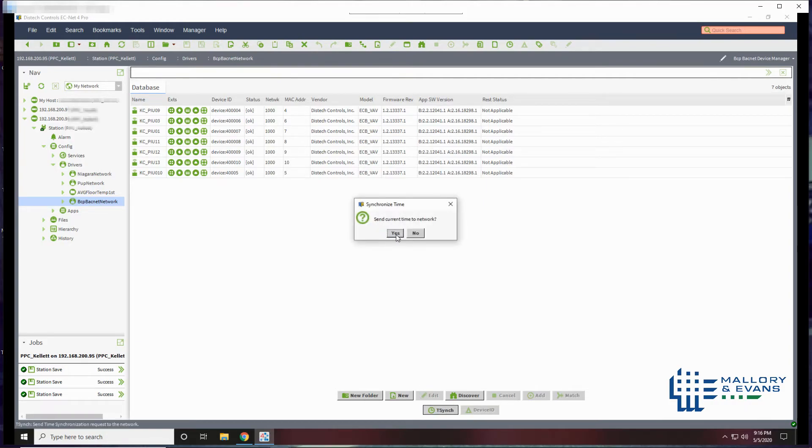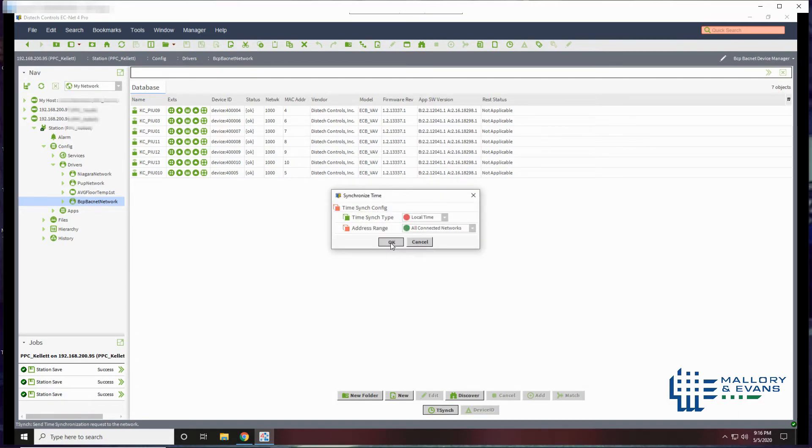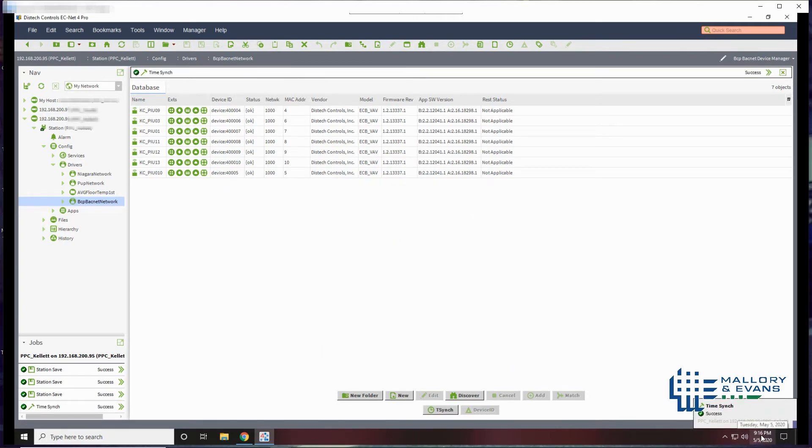We do want to send our time to the network and we can say all connected networks. This synchronizes our time of 9:16 to all the controllers connected to this JACE.